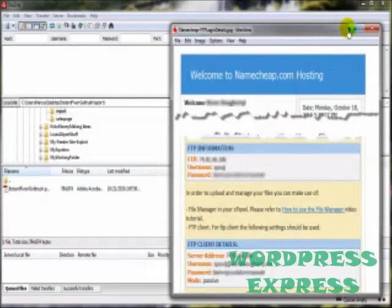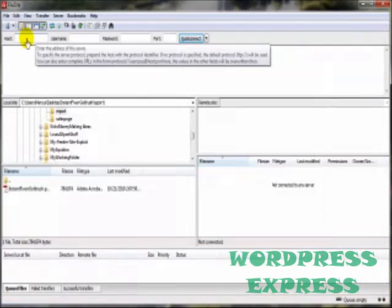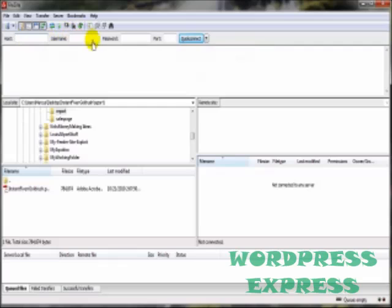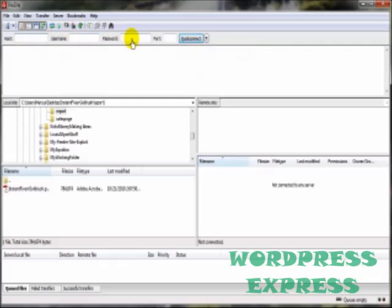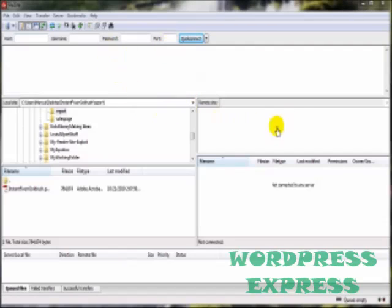You're going to need at least three things: the host or server name, the username, and the password. Now 99.99% of the time, the port you can just leave blank or just put in 21. Now I'll just kind of go over the FileZilla software interface here.